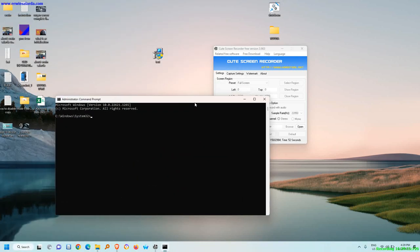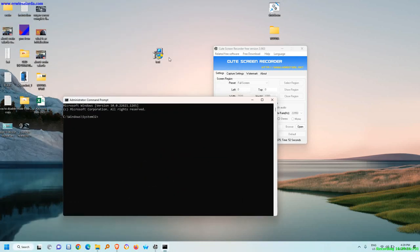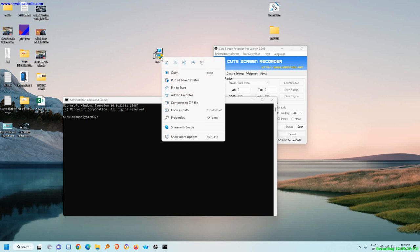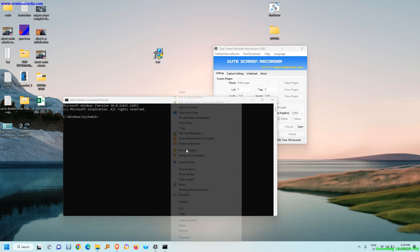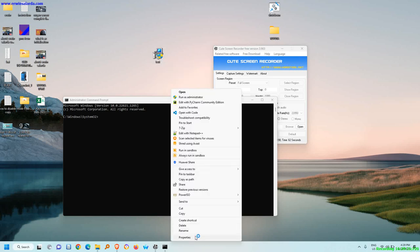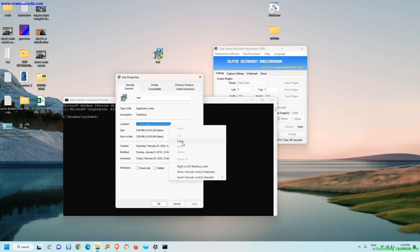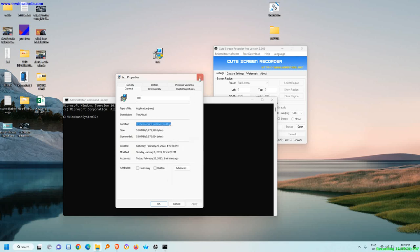Then before you can install this in the command prompt, you need to locate the address or the location of this file. So right click, properties. See this location, this tab. Copy.